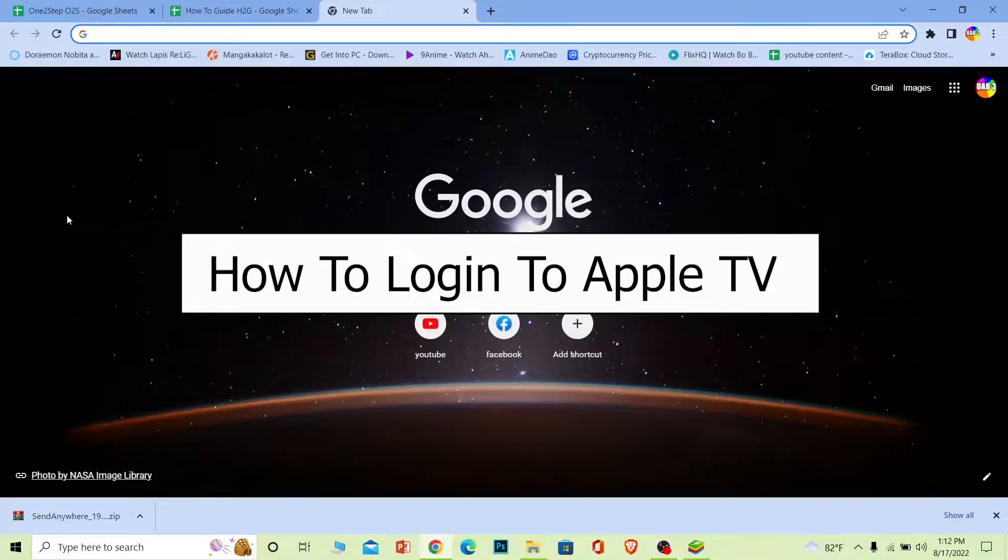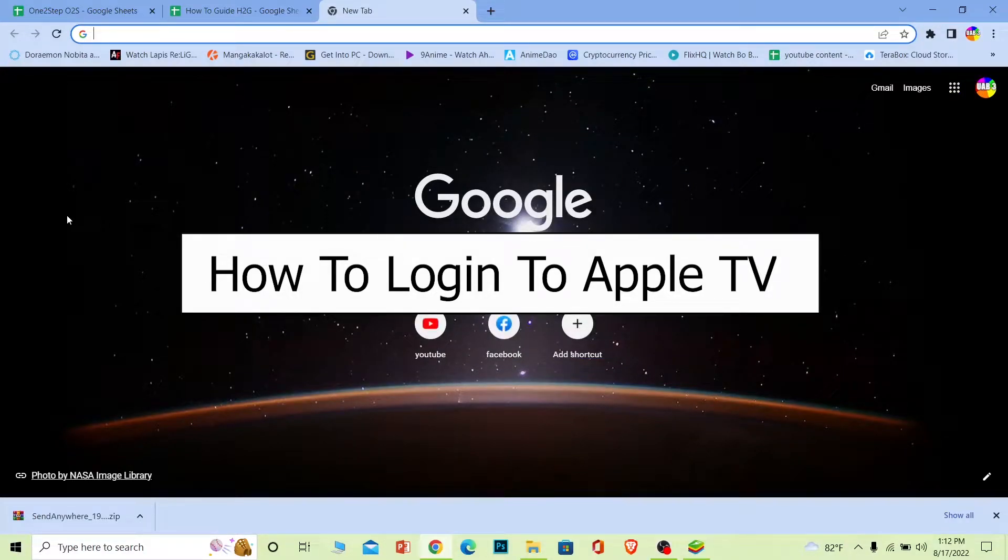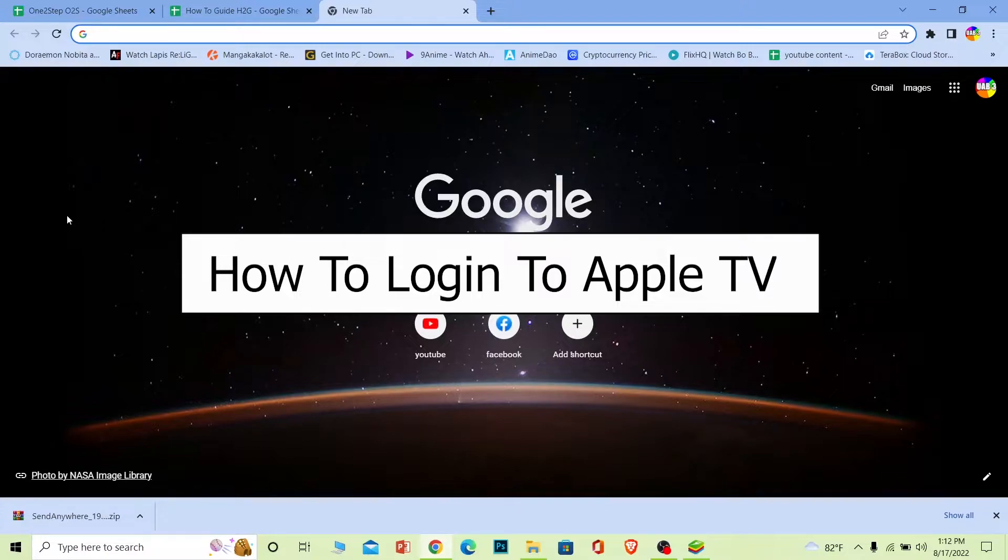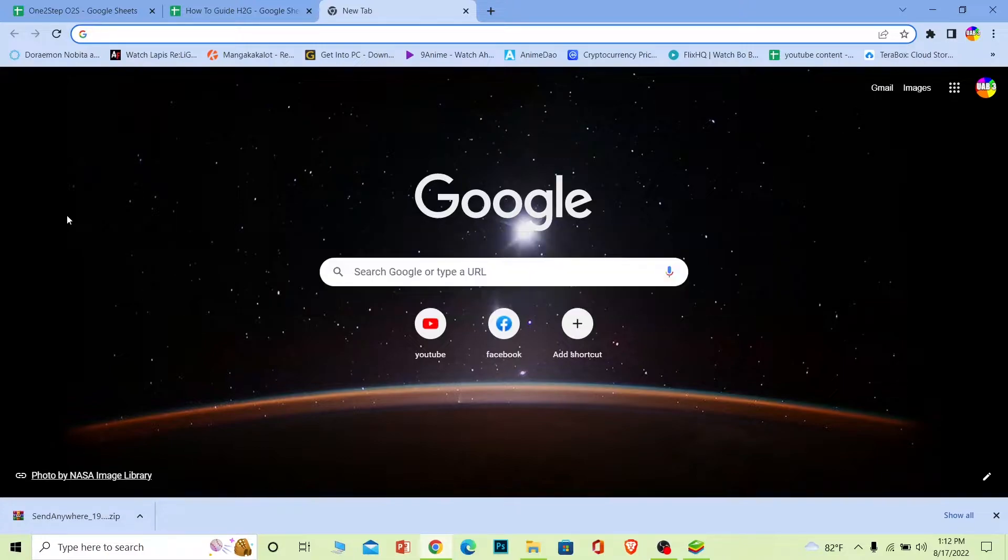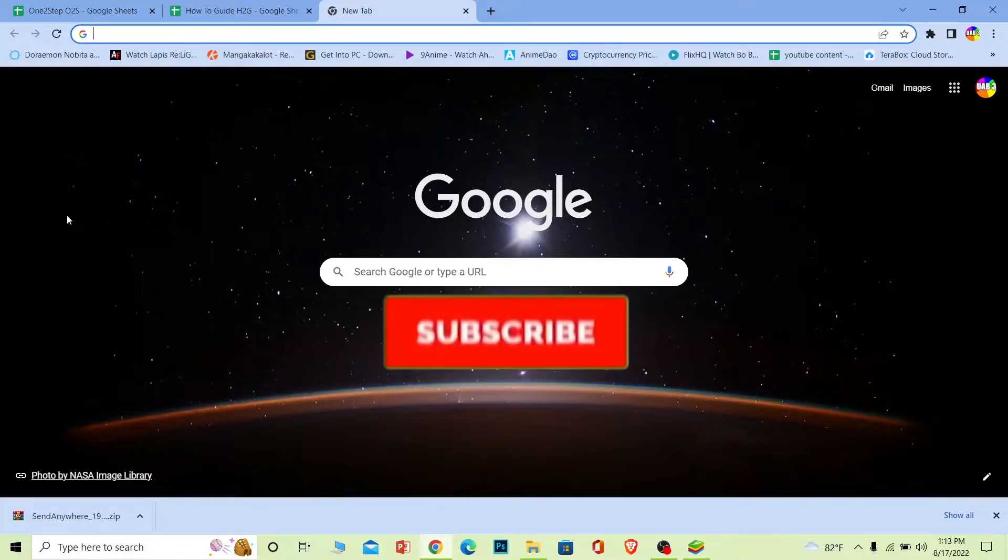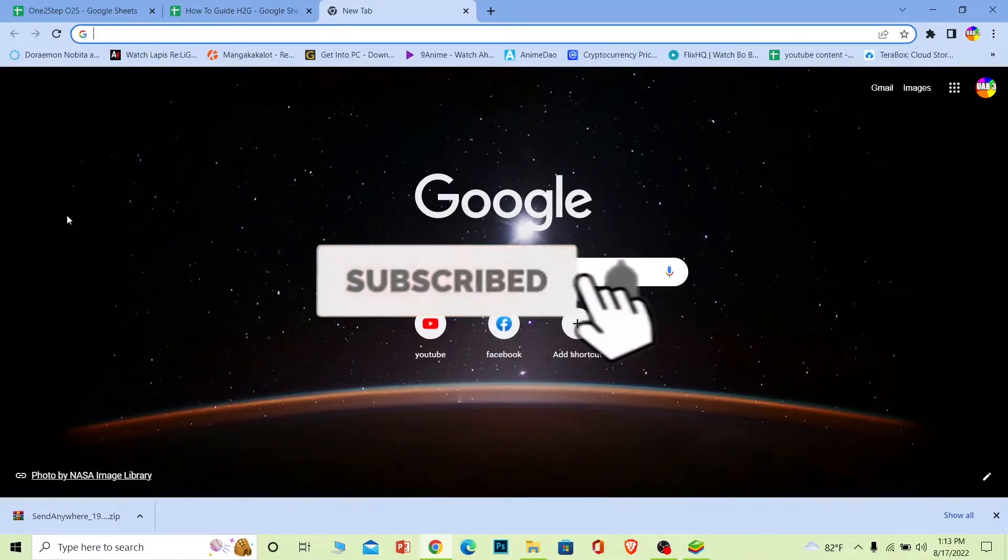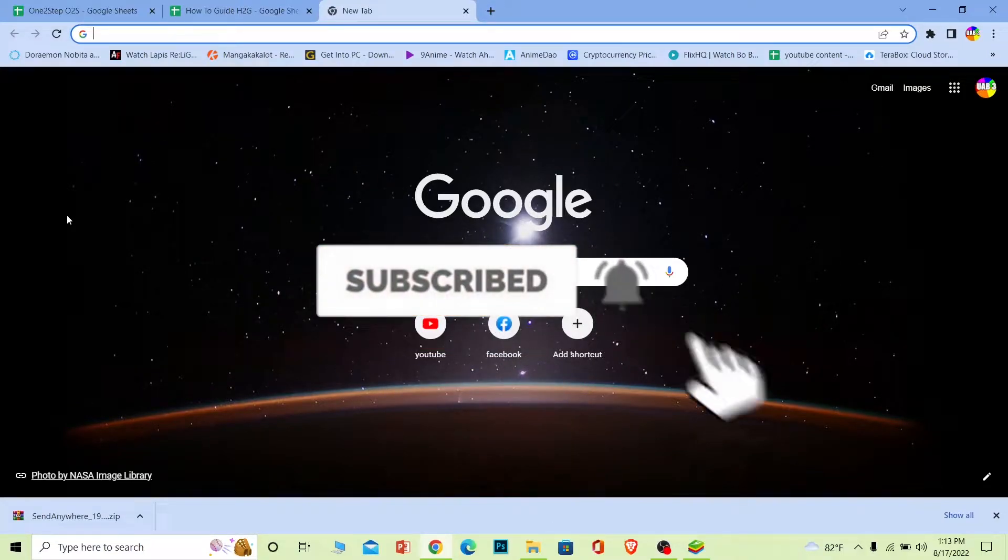Welcome back to our channel How to Guide everybody, where we post guide videos. In today's video I'm going to be showing you guys how you can log in to your Apple TV account. Follow the steps I'm going to be showing you, but before that, if you're new to our channel, don't forget to hit the like and subscribe to our YouTube channel with notifications on. Let's move on.